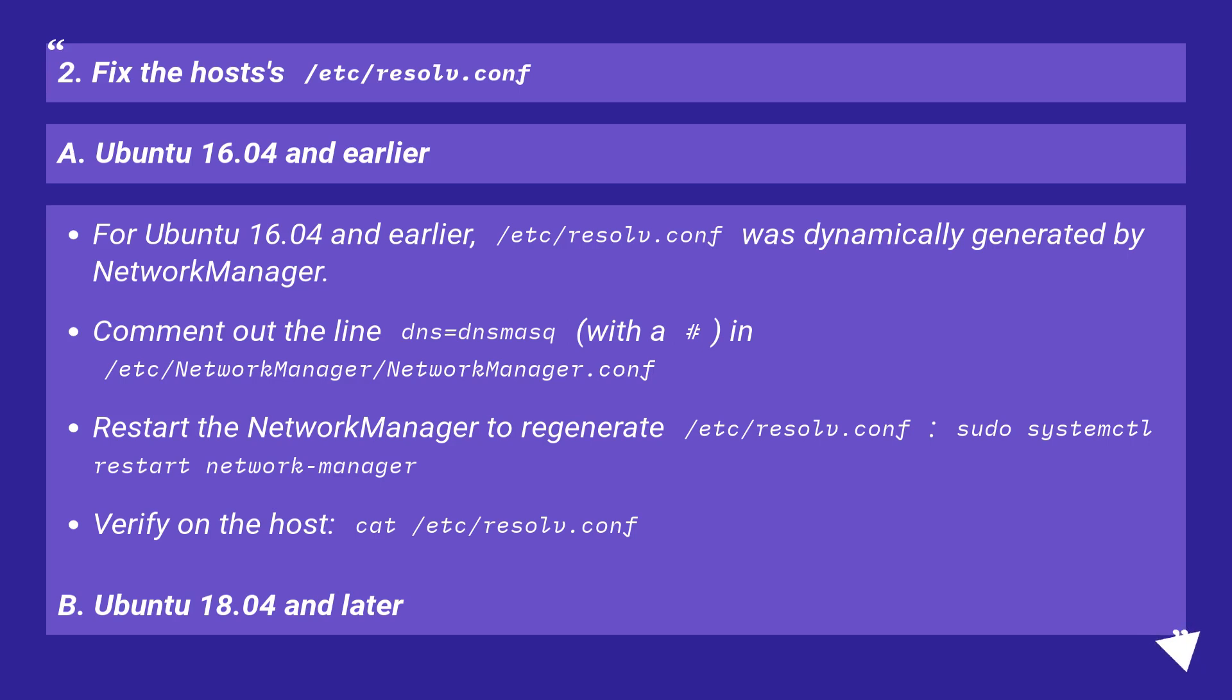Restart the Network Manager to regenerate /etc/resolv.conf: sudo systemctl restart network-manager. Verify on the host: cat /etc/resolv.conf.